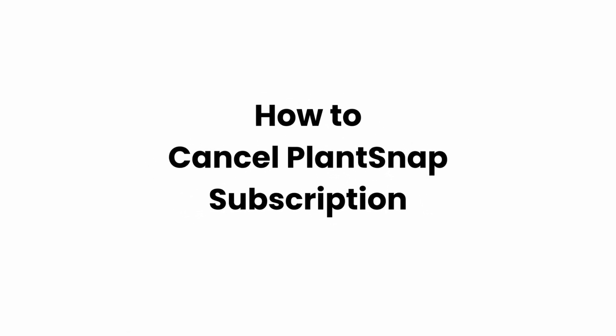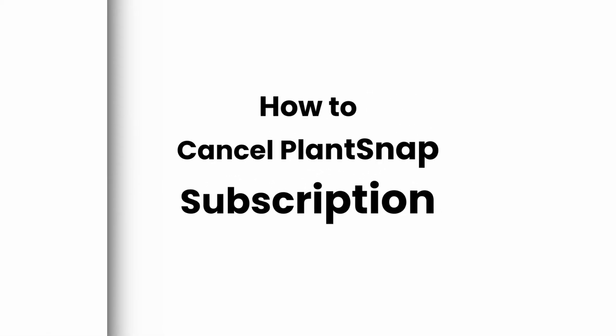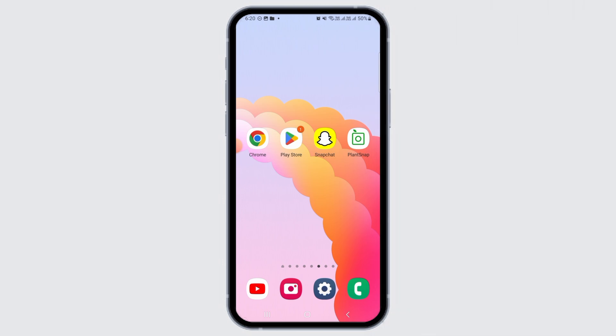How to cancel Plant Snap subscription. Hi guys, welcome to our channel. Let's begin. In this video I will guide you on how you can cancel Plant Snap subscription.